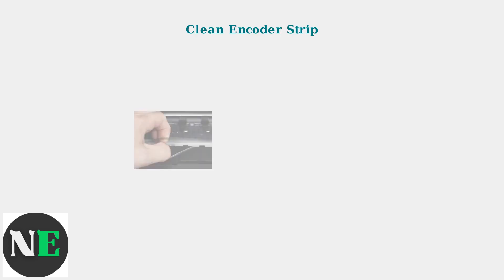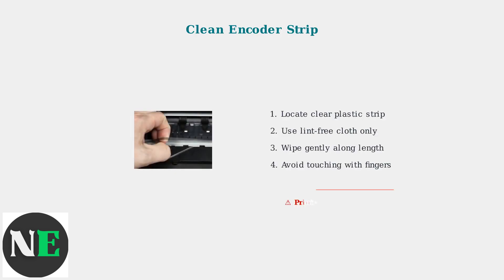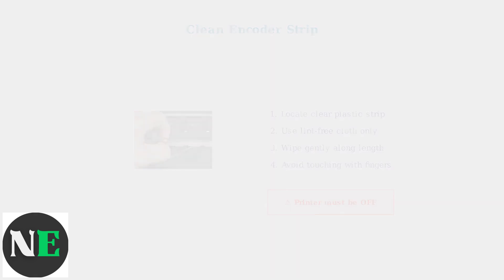The encoder strip is a clear plastic strip that helps the printer track printhead position. Cleaning this strip often resolves Error 5012. Use a lint-free cloth and gently wipe along its length.